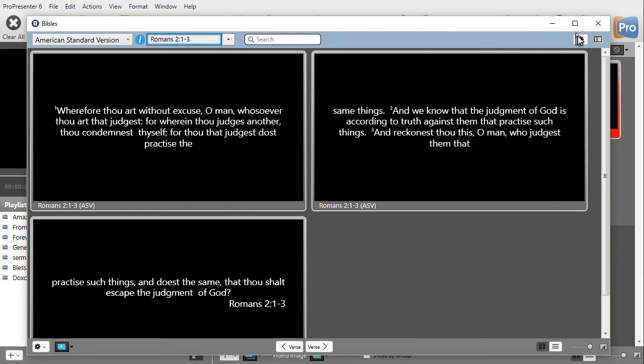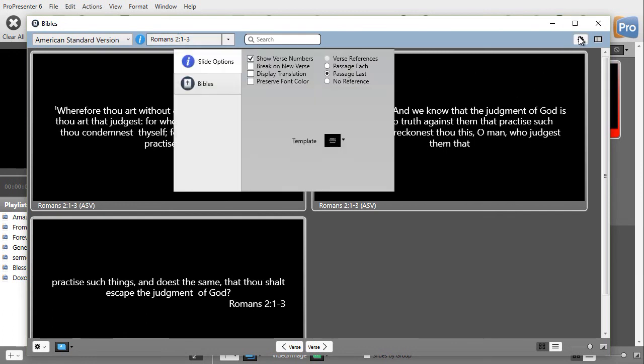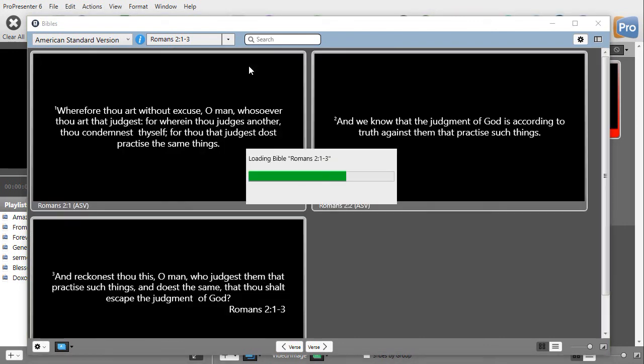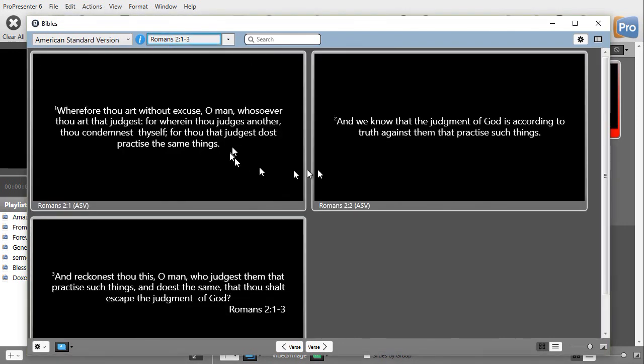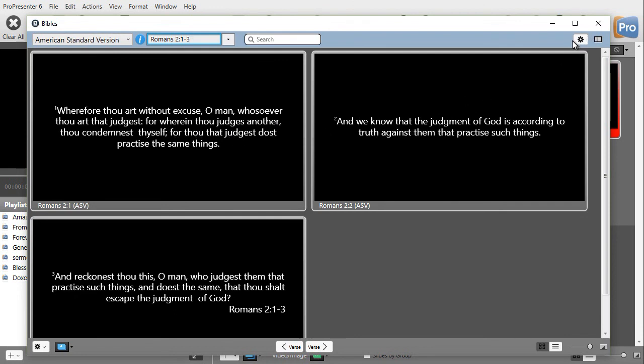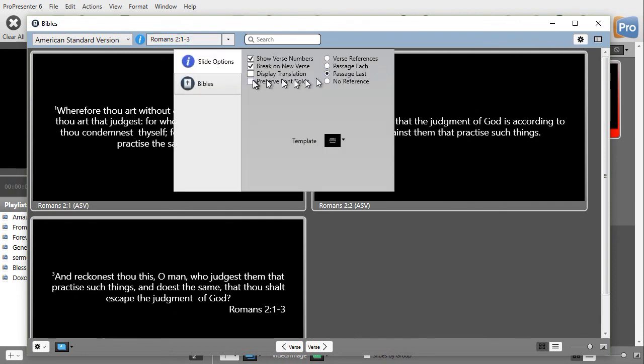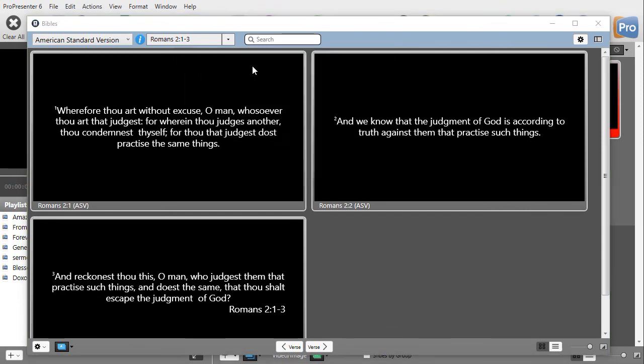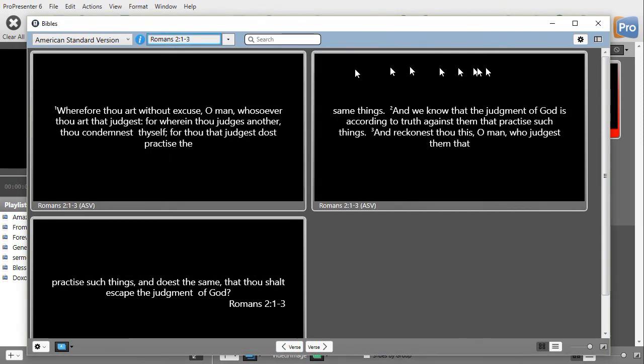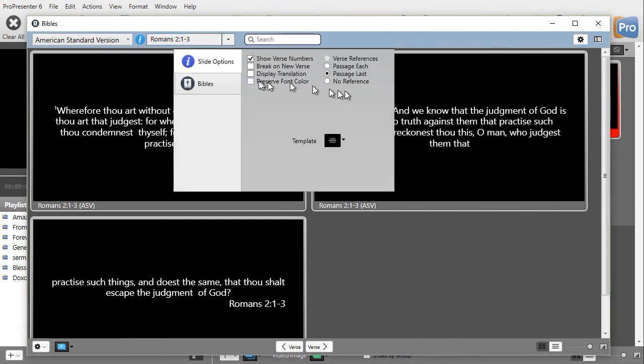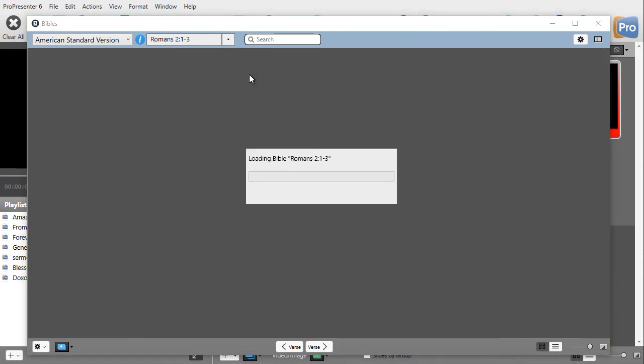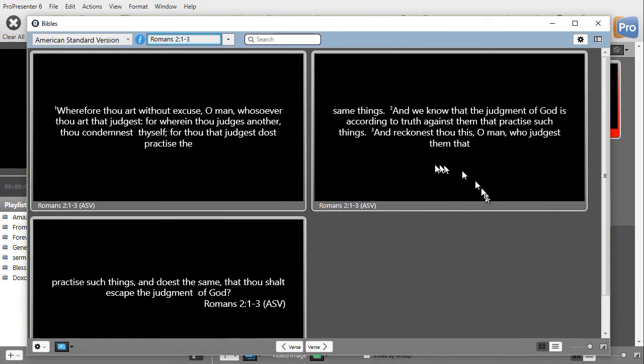If I click on my tools, it gives me options. I can show verse numbers, which I have clicked on. I can break on the new verse. Let me turn that on. And now it broke a different verse on each screen. Well, that's helpful. But sometimes I want more than one verse on the screen. So I'll click that off. I can display the translation. And here it is. Now it gave me the translation.